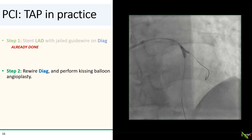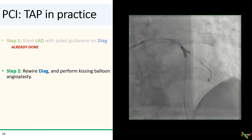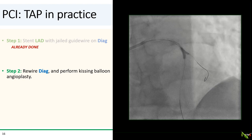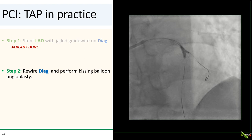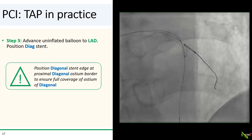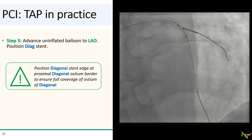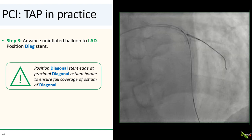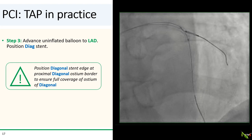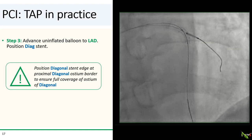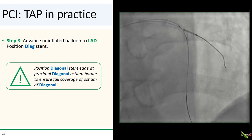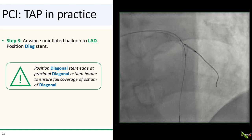Now let's see how this works in our patient. We've already done step one — we've already stented the main branch, the LAD. In step two, we rewired the diagonal branch through the LAD stent cell and performed kissing balloon angioplasty, which dilates the LAD stent cell to allow passage of a stent into the diagonal, while the kissing step reduces deformation of the rest of the LAD stent. In step three, we place an uninflated balloon in the LAD and carefully position the diagonal stent so that its proximal edge aligns with the proximal border of the diagonal ostium. You can tell where the proximal border of the diagonal ostium is by looking at where your diagonal stent crosses the outline of the LAD stent — this ensures full coverage of the ostium of the diagonal.